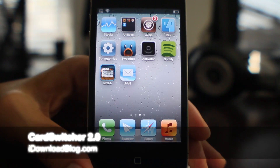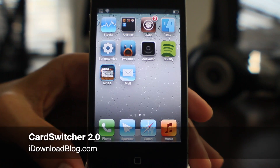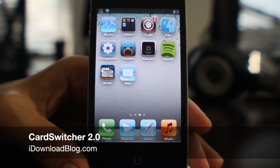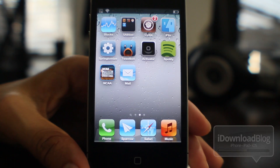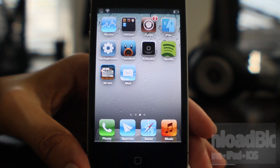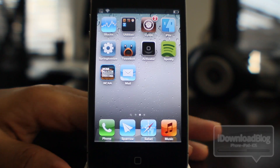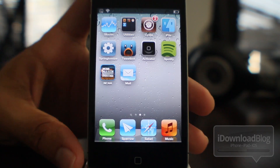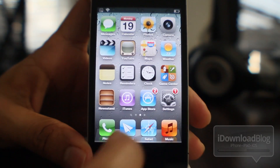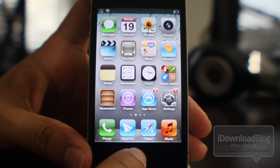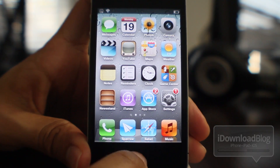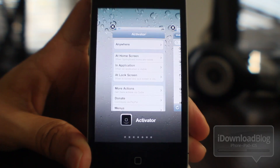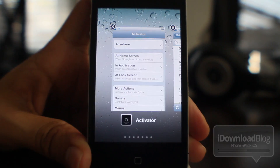Hey guys, it's Jeff with iDownloadBlog. I've got a preview for you — it is Card Switcher 2.0, the updated version of Card Switcher, the webOS inspired app switching method for jailbroken devices.